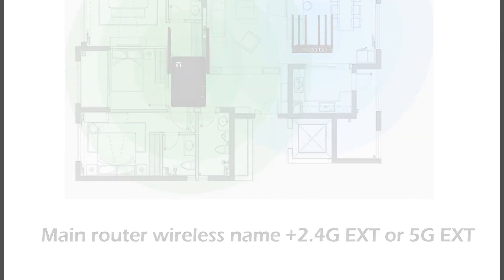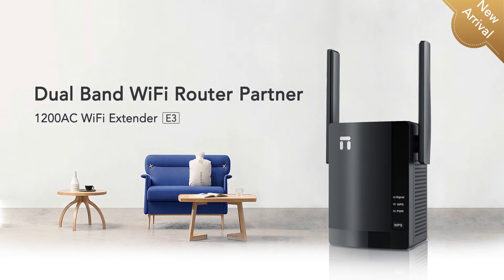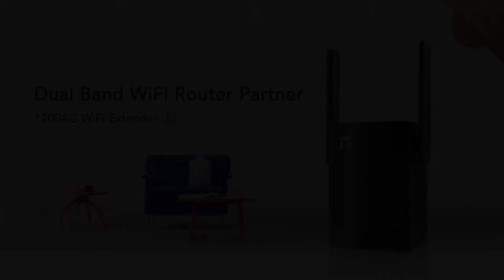Once connected, you can enjoy E3 extended Wi-Fi to eliminate Wi-Fi dead zone at home. Thank you for purchasing Netis products.